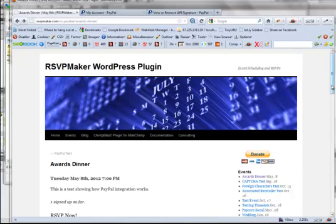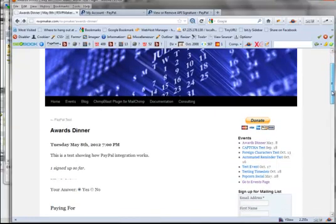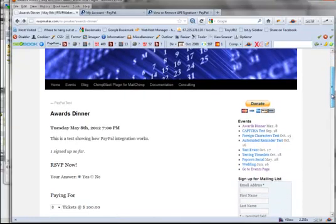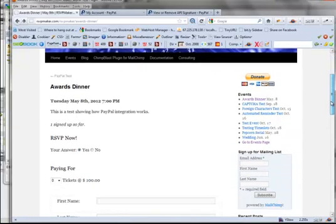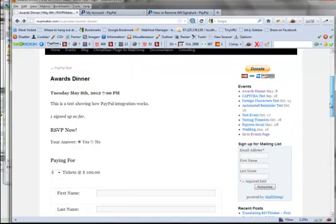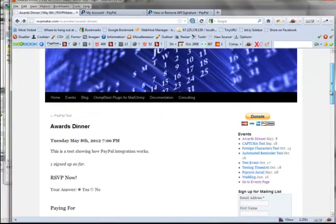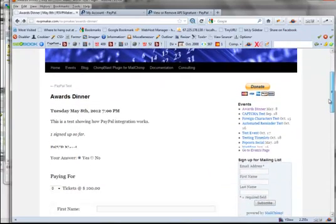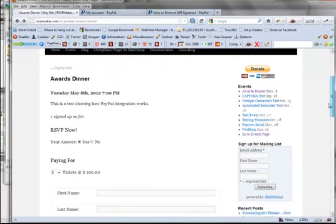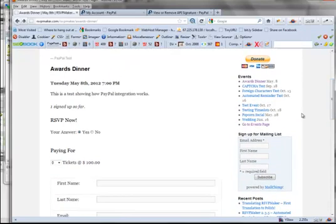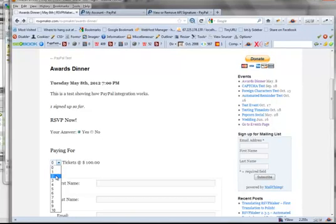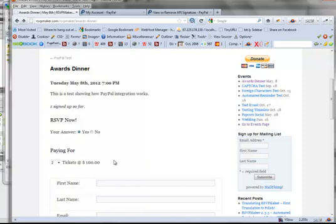RSVP Maker is a WordPress plugin for handling event scheduling and for collecting RSVPs that people are going to attend. One of the things you can do is set up a parameter where you're going to collect money, collect tickets, in this case $100 apiece.